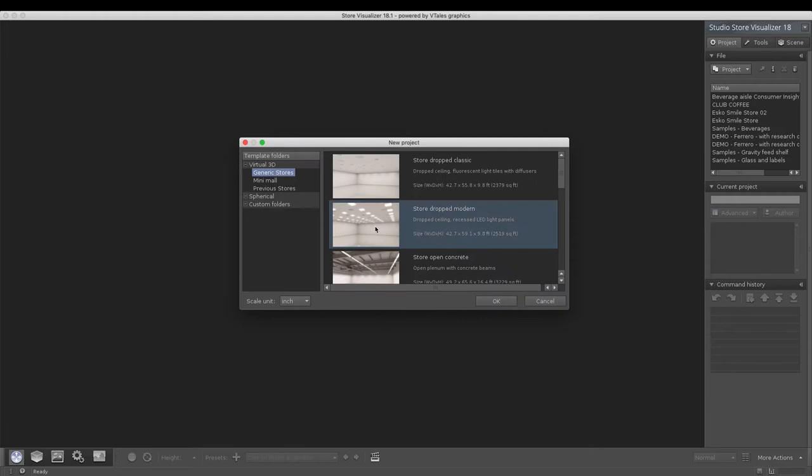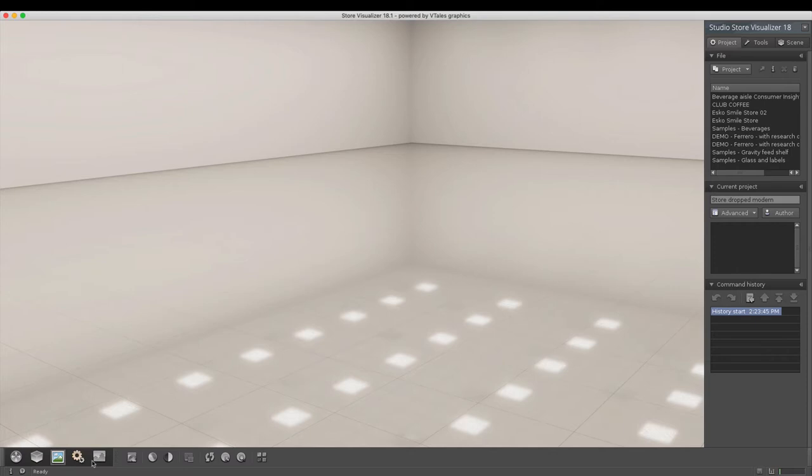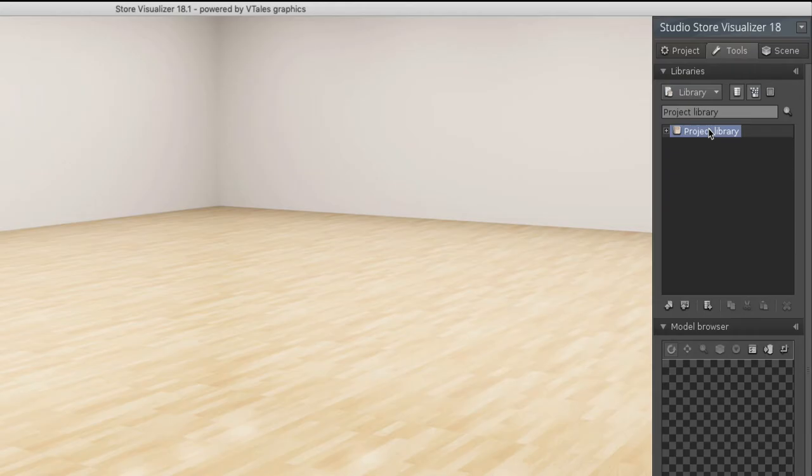Before we do that, we're going to pick a new store, select the floor, and change this to a wooden floor.